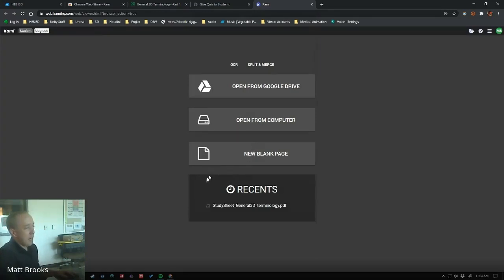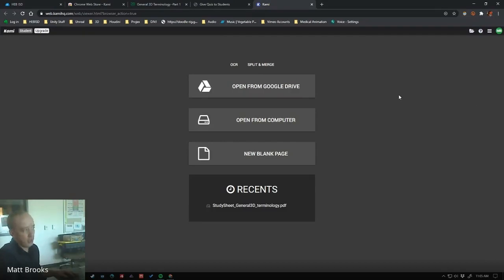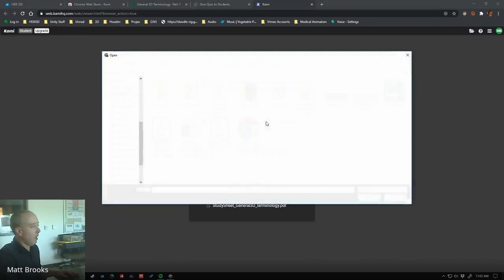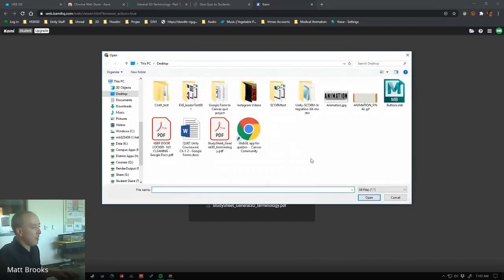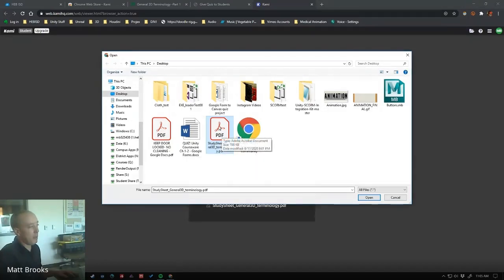If it didn't jump you right into here, you may have to actually choose your HEB if you've got other Google accounts logged in. So you do need to log in to your HEB account right there. Then we're going to choose Open from Computer. And that's going to let us get to that study sheet that we just downloaded from Canvas. Make sense? So we've got a PDF file. I'm going to hit Open.